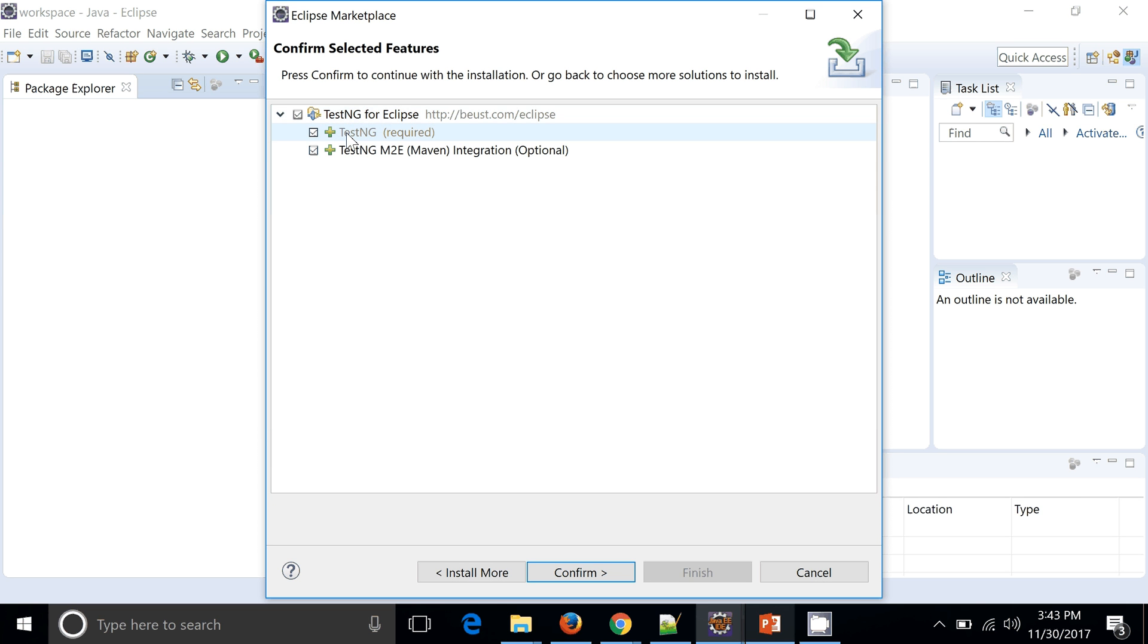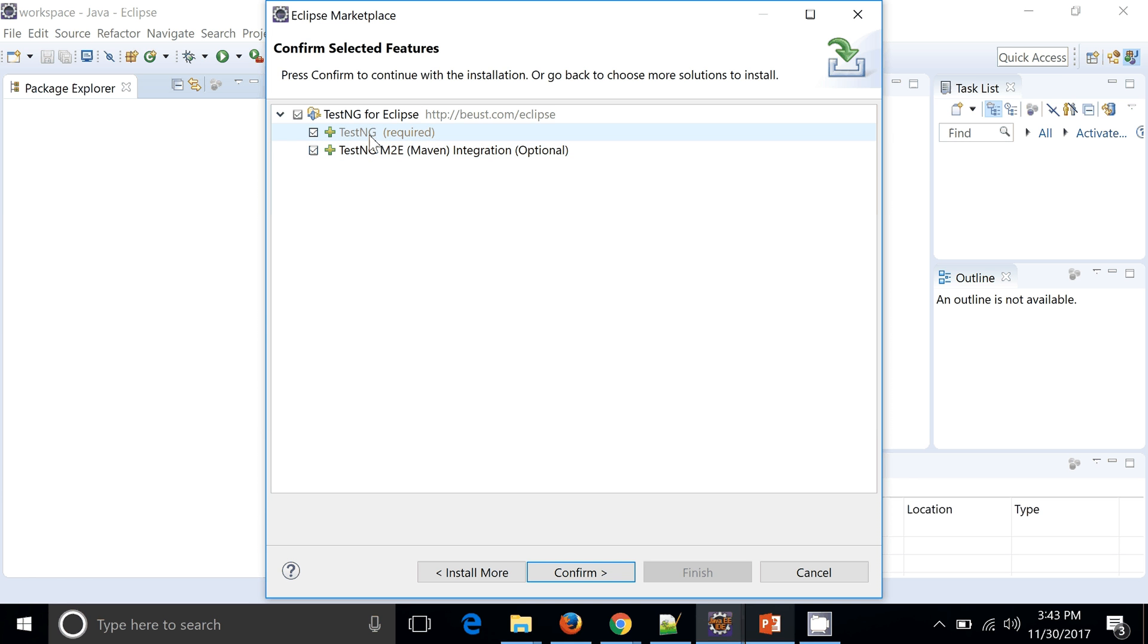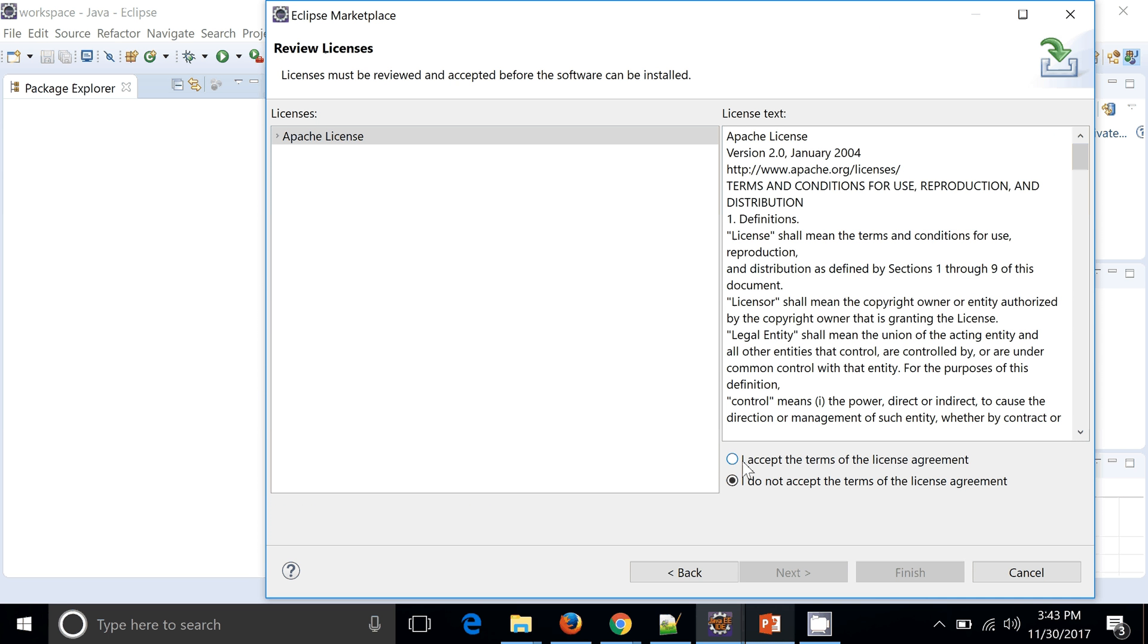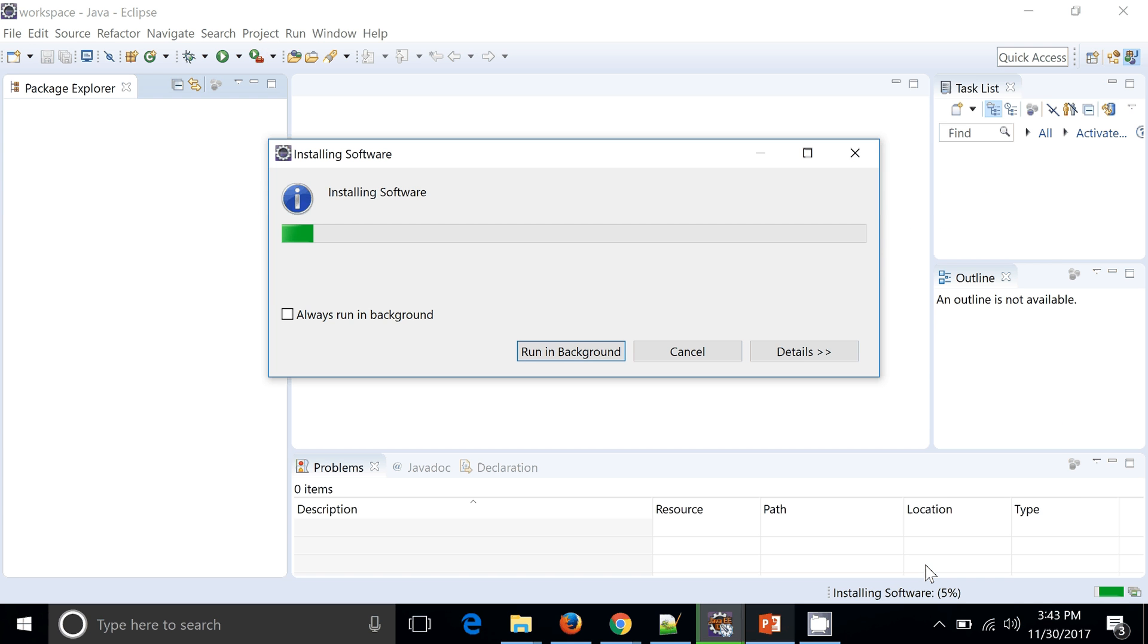So you can see now this is TestNG and this is a Maven integration along with the TestNG. We need TestNG as a compulsory option but I will go ahead and install this second option as well. I accept it, finish. So now it's downloading all the software which are required on Eclipse to add as a plugin or add-on.